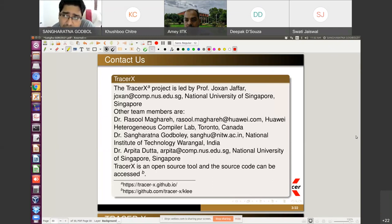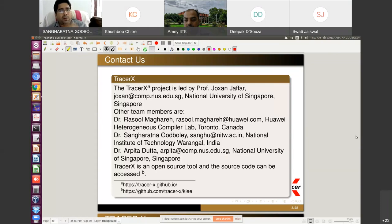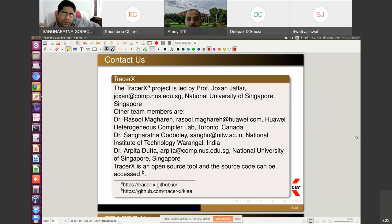The questioner references Yogi and Rajamani's work. The speaker confirms familiarity and notes that TracerX has distinguished itself with modern technology — using unsat core, weakest precondition, and custom interpolation, with a presentation on custom interpolation coming in 30 minutes. Some conceptually similar aspects exist but the implementations differ.